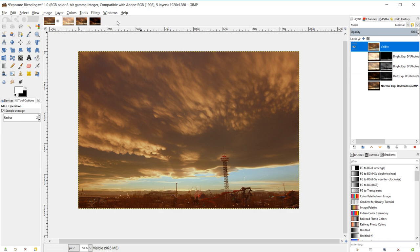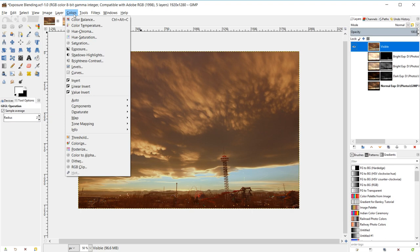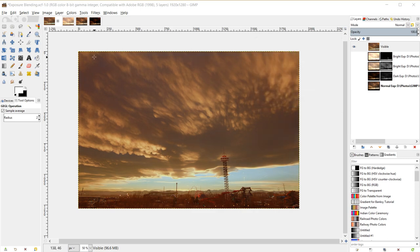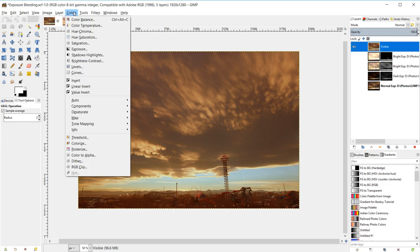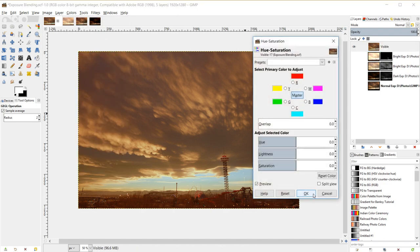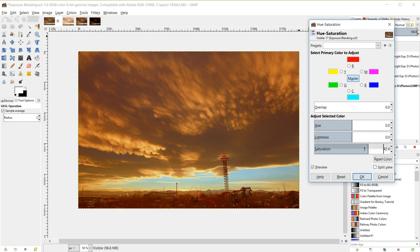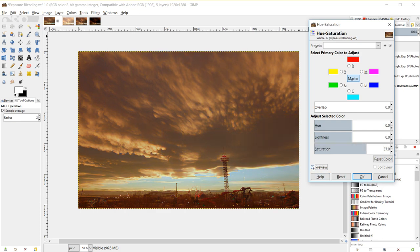Moving on, I'll go to Colors > Hue-Saturation and turn the saturation up a little bit, which really makes the colors stand out. As per usual, everything in moderation — if you crank it too far up it looks really artificial. I'll turn it down a bit. Here's a before, here's an after. I'll click OK.